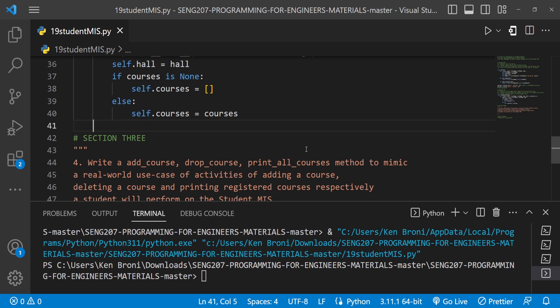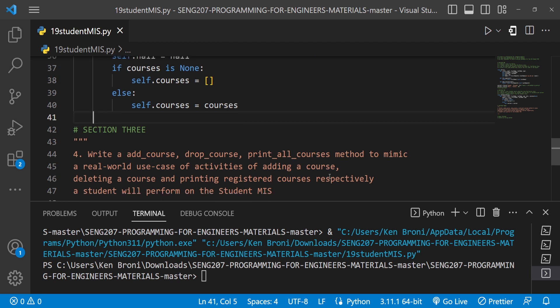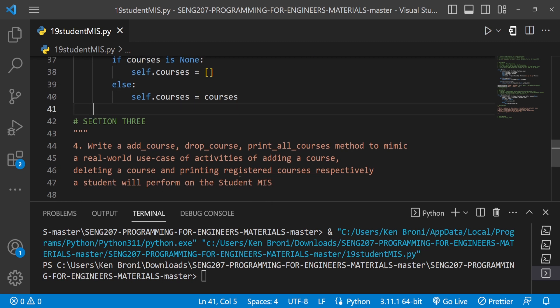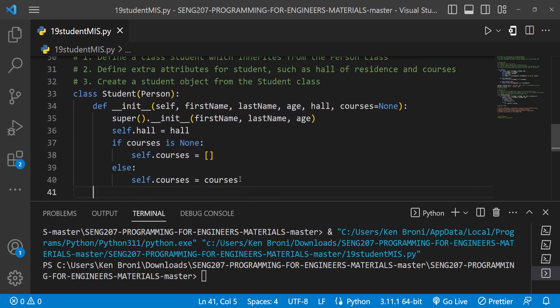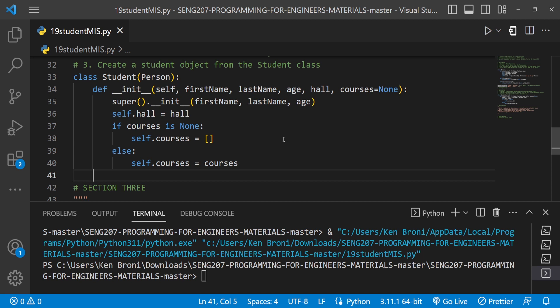The first method we are going to write is add_course, then we'll look at drop_course, and then print_all_courses — to mimic a real-world use case of adding a course, deleting a course, and printing registered courses respectively. These are activities a student will perform on the Student MIS, so let's see how code can be written to implement this.